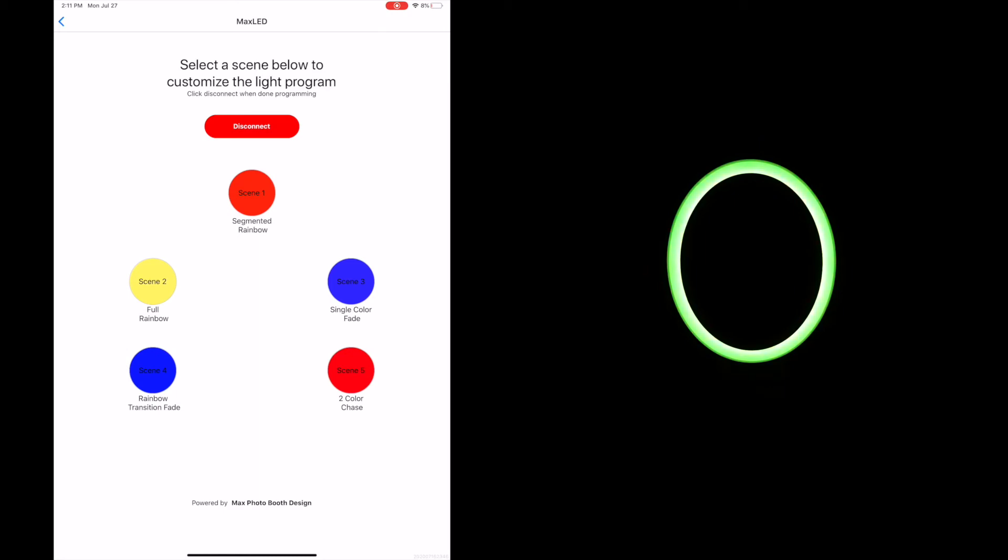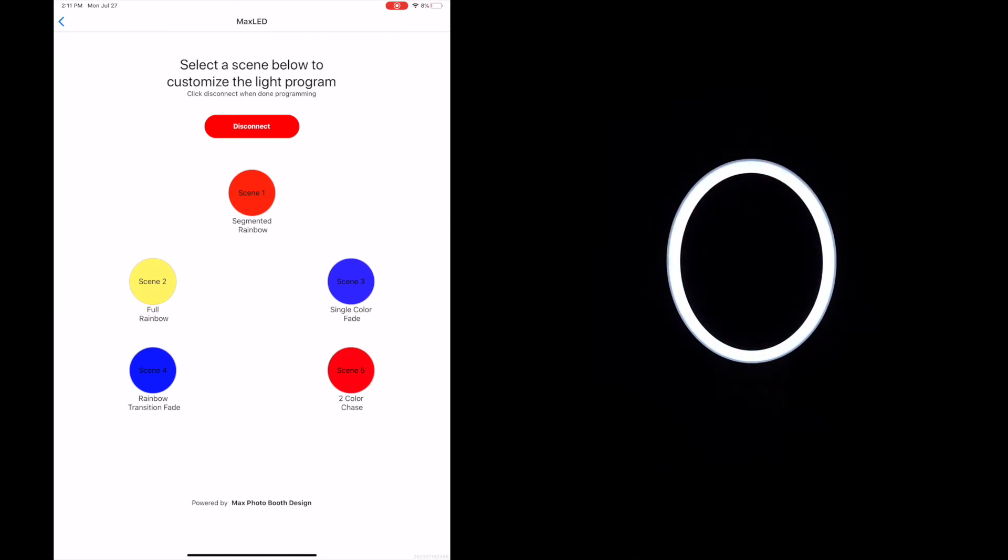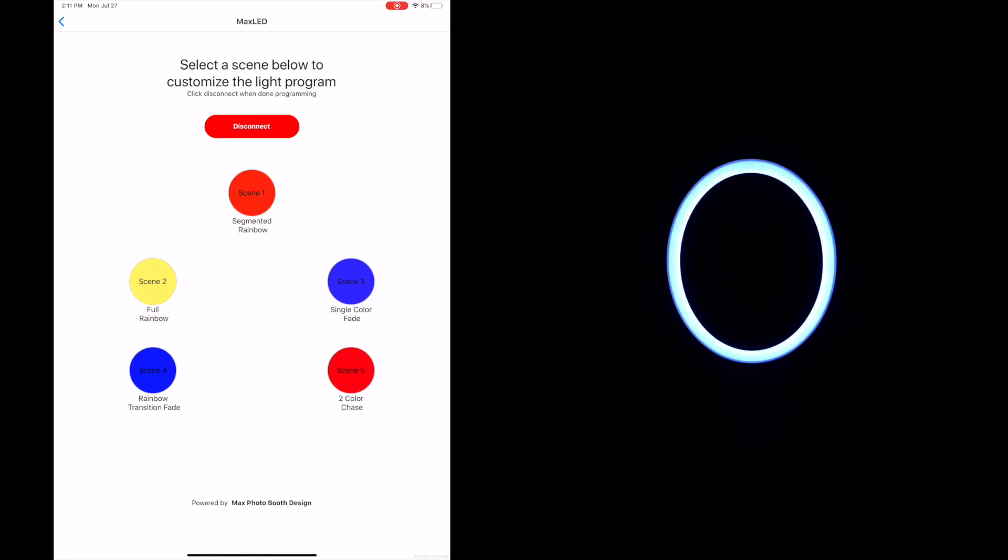Once you push your button it's going to go again to the photo mode. Nice and bright white provides the lighting for your photos. Hit it again goes to your texting mode and then cycles back again to your attract mode.